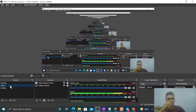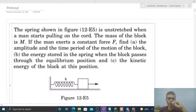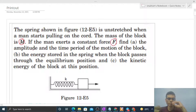Hi everyone, today let's discuss one interesting problem. The spring shown in the figure is unstretched when a man starts pulling on the cord. The mass of the block is capital M. If the man exerts a constant force capital F, find the amplitude and the time period of the motion of the block.